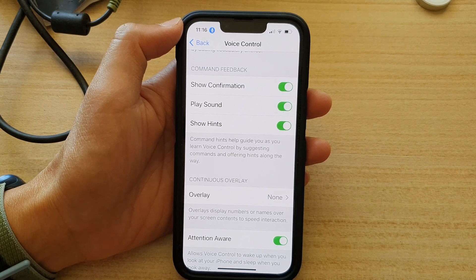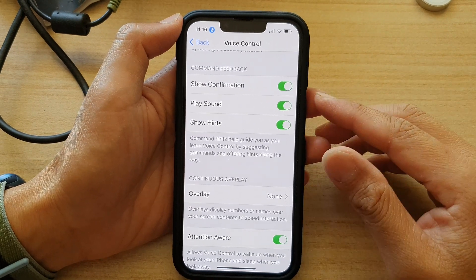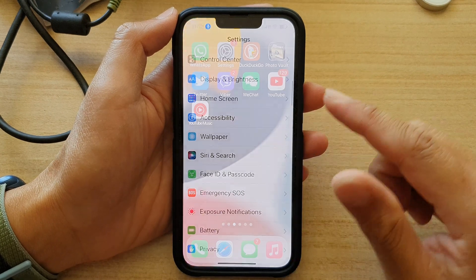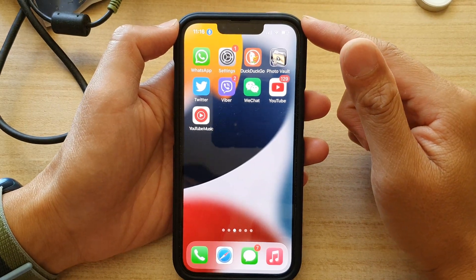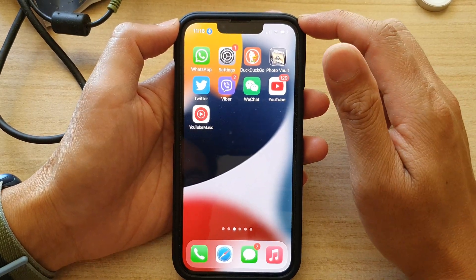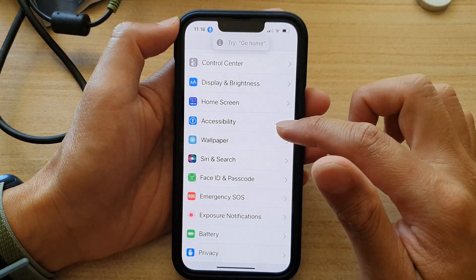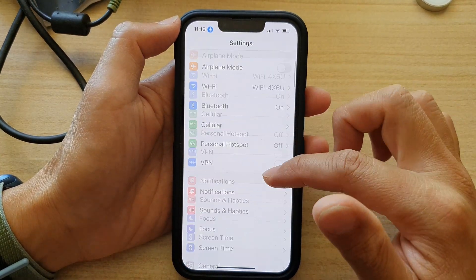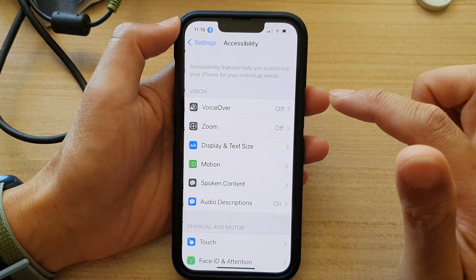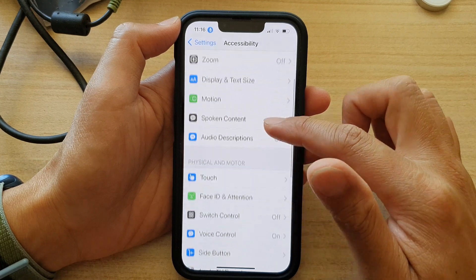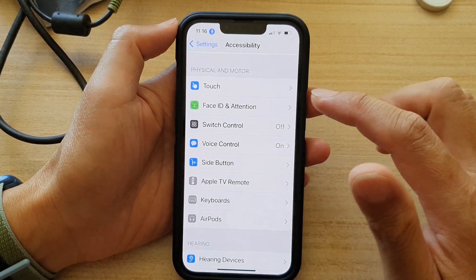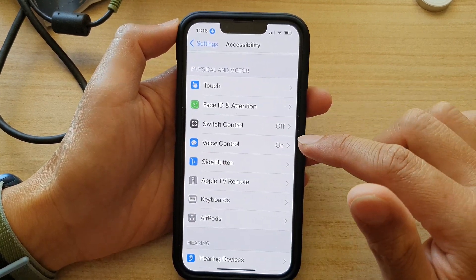First, let's go back to your home screen by swiping up at the bottom of the screen. Then on the home screen, tap on Settings. In Settings, go down and tap on Accessibility. Then swipe up to go down and tap on Voice Control.